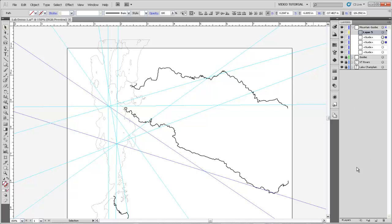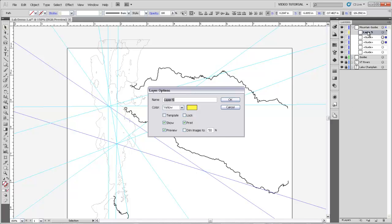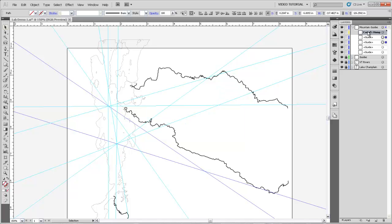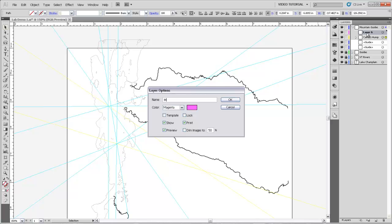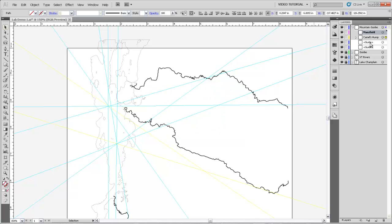And just to help us stay organized I'm actually going to make some sublayers so we'll call this one Camel's Hump and we'll throw these two guides in there. Make another one for Mansfield and put the two guides for Mansfield in there.